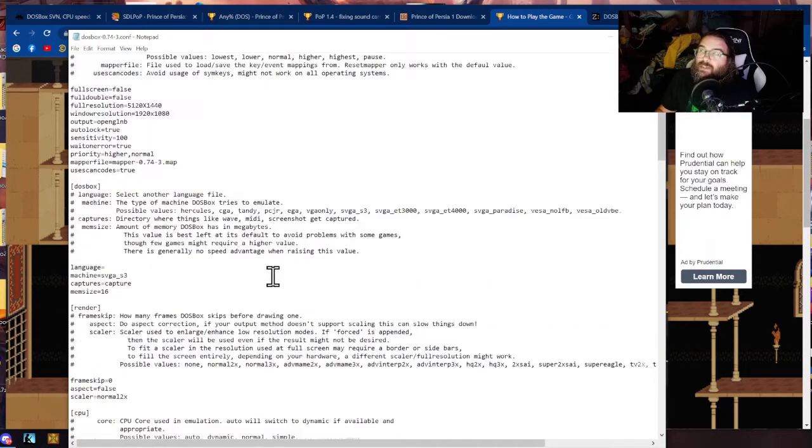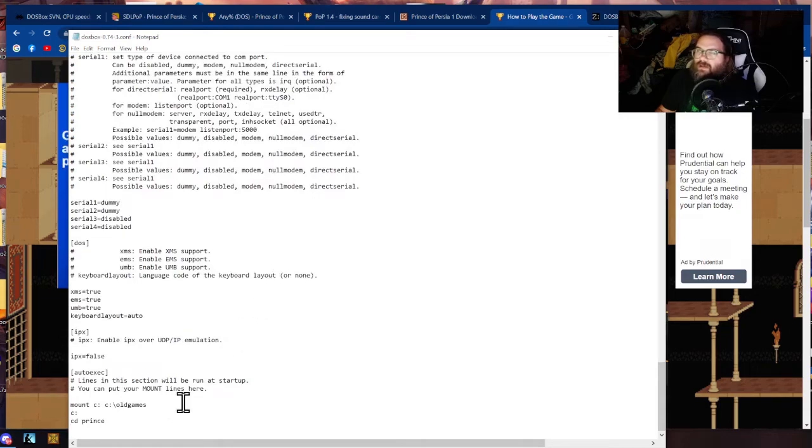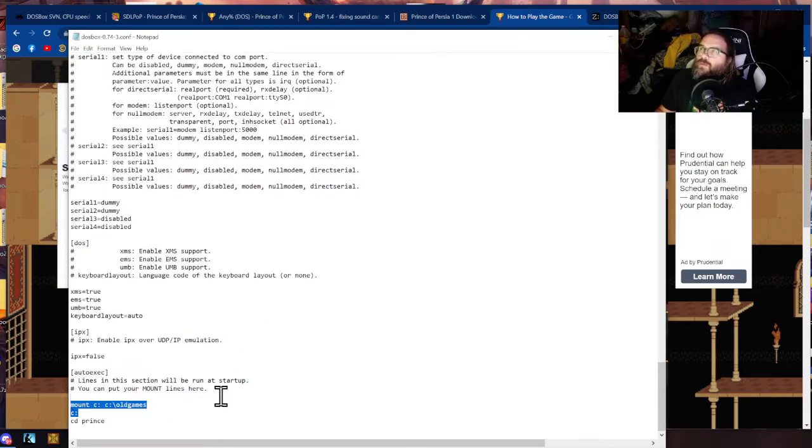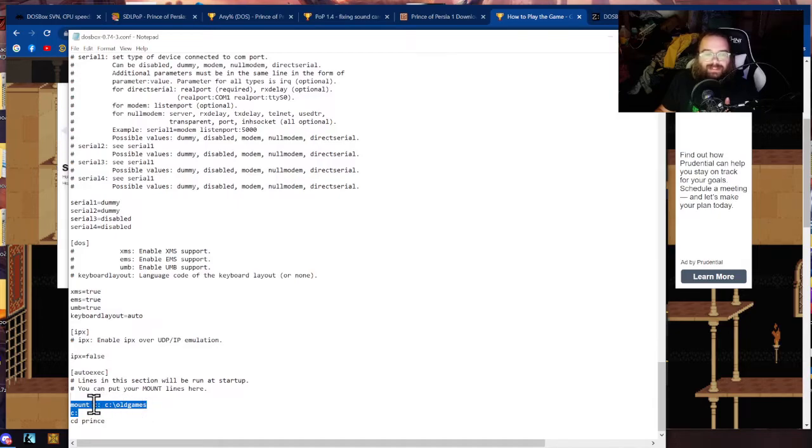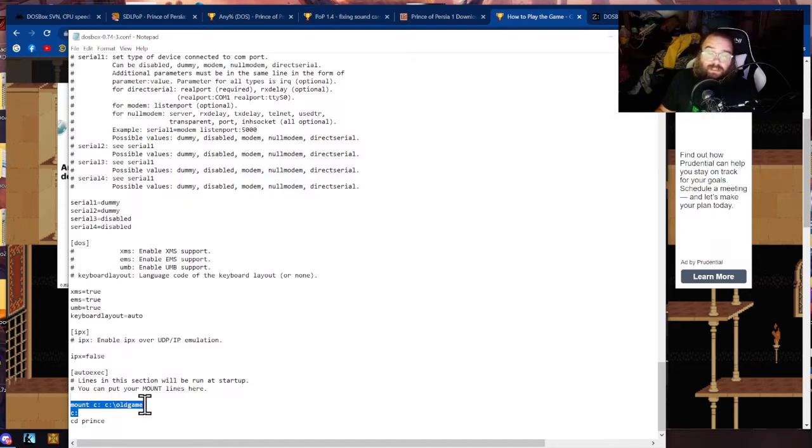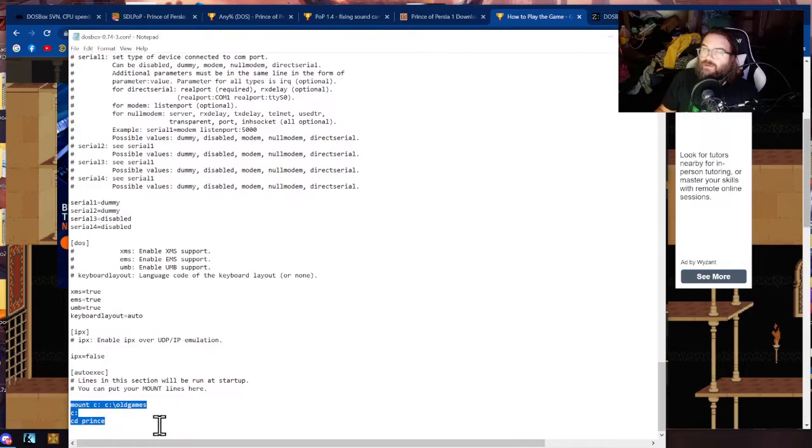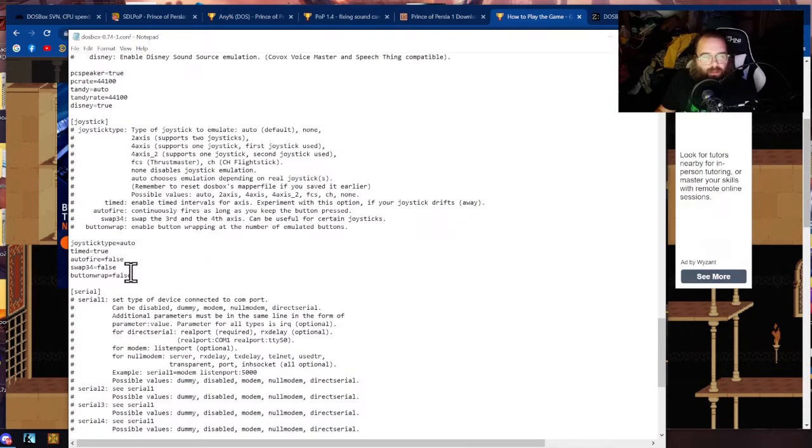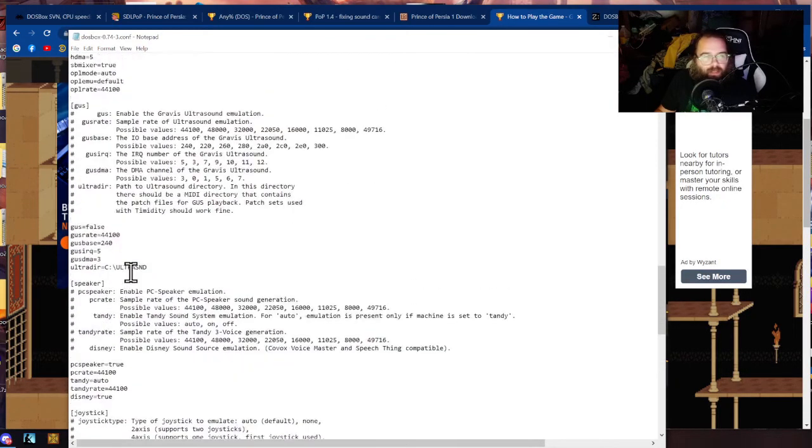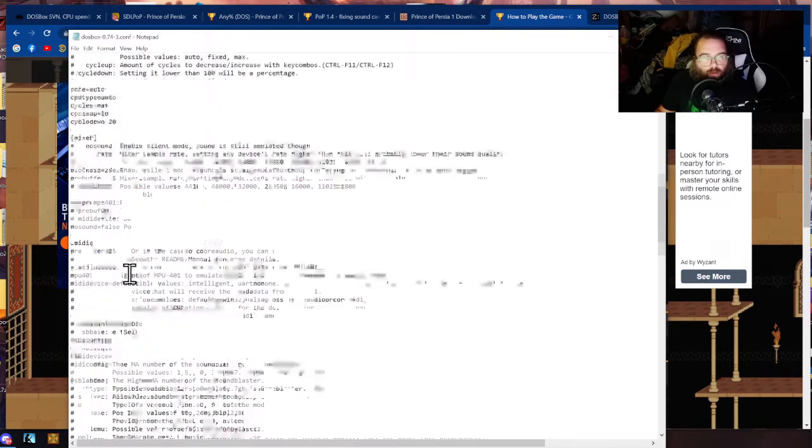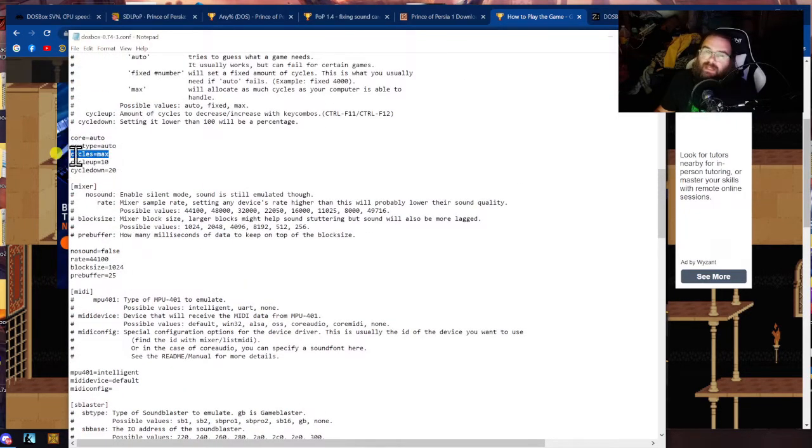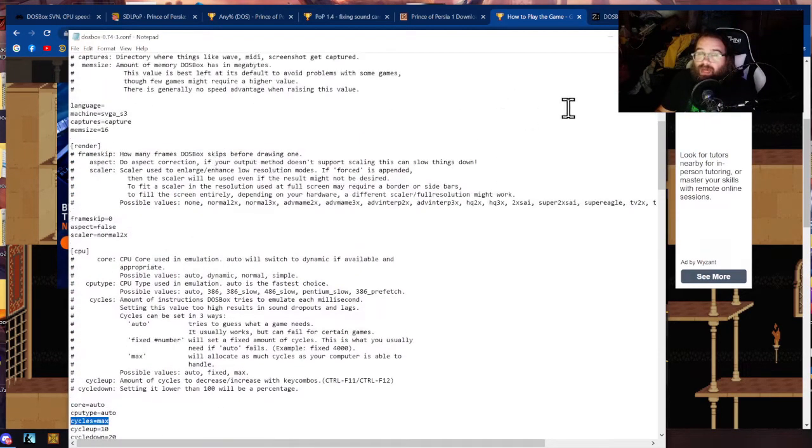There's two things that you really need to do just because it'll make life easier. One is is that you need to mount wherever you're going to put your game mount it so I have mounted C drive and I've mounted C drive slash old games. So I've mounted C drive in DOS box to C drive slash old games C colon and then I have changed the directory to Prince. I've done that this makes it easy for me. You also want to go all the way up here to cycles and you wanted to set it to 20,000 or max after you have done that.